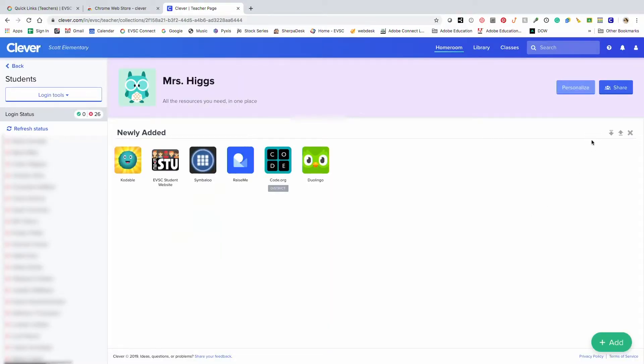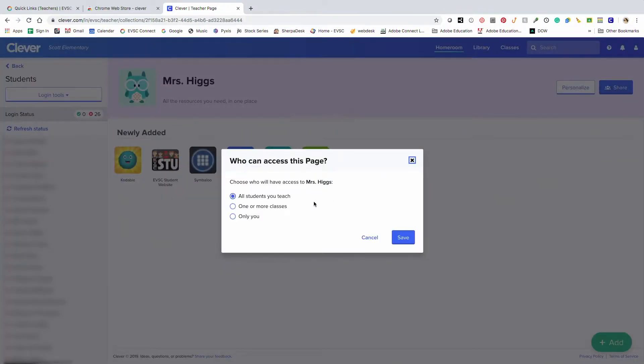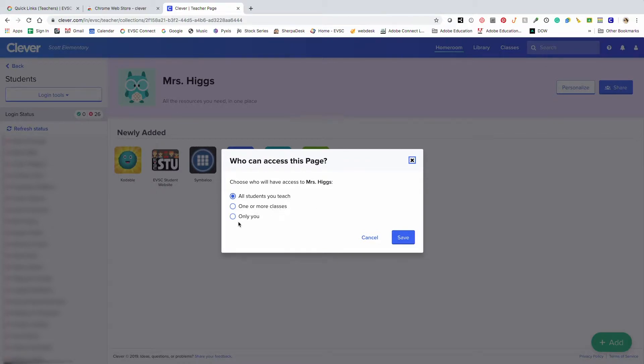I can also designate who my page is shared with. I can share my teacher page with all the students that I teach, to just one or more classes, or I could make this page private just to me.